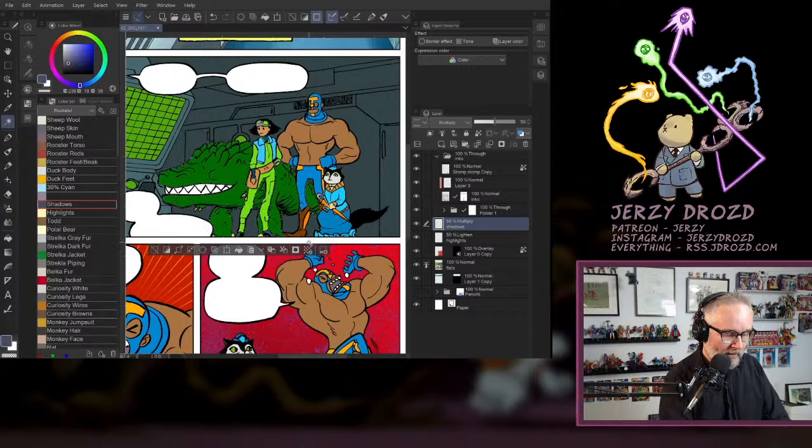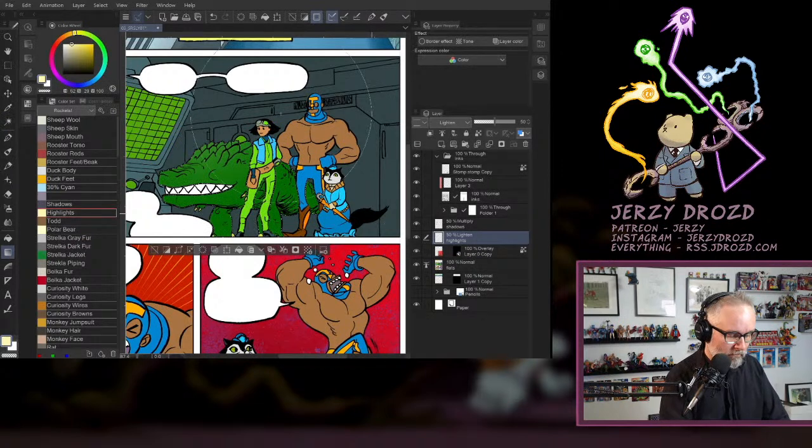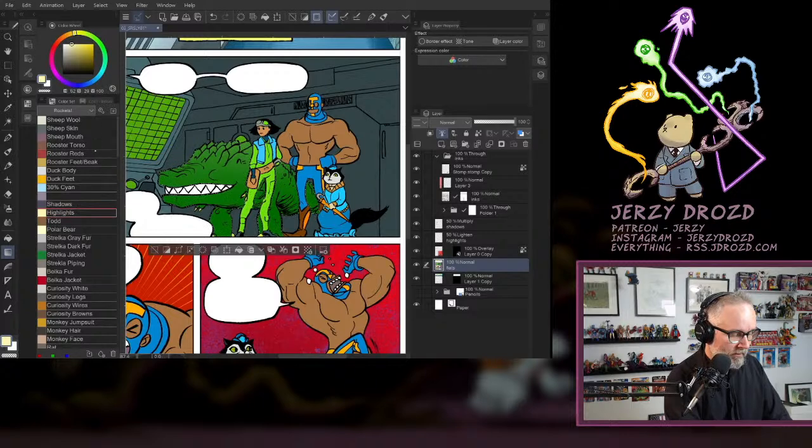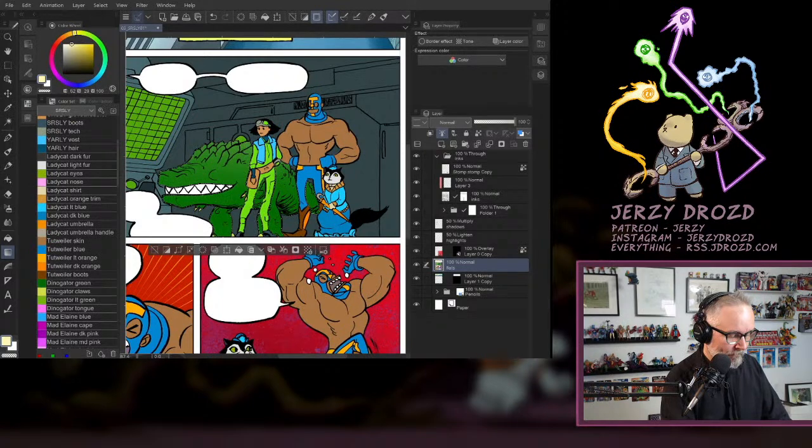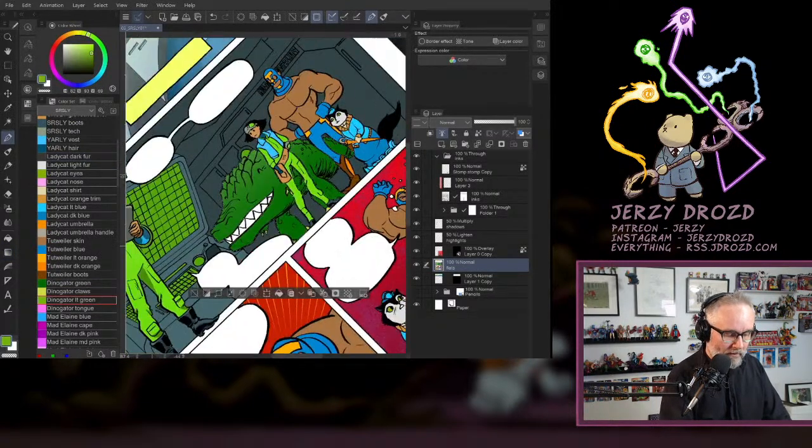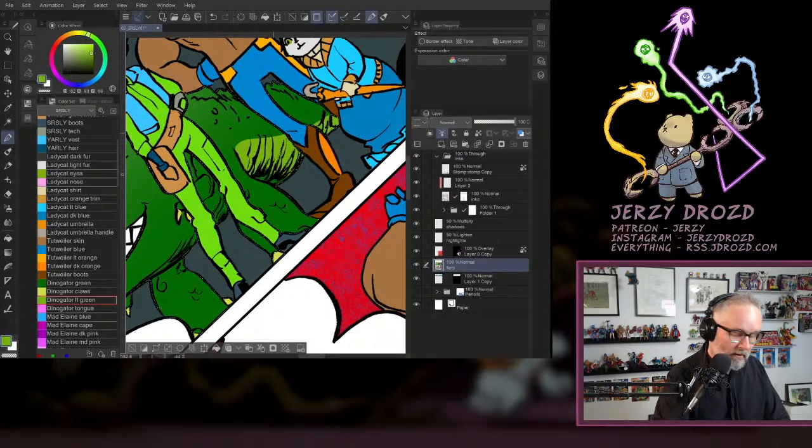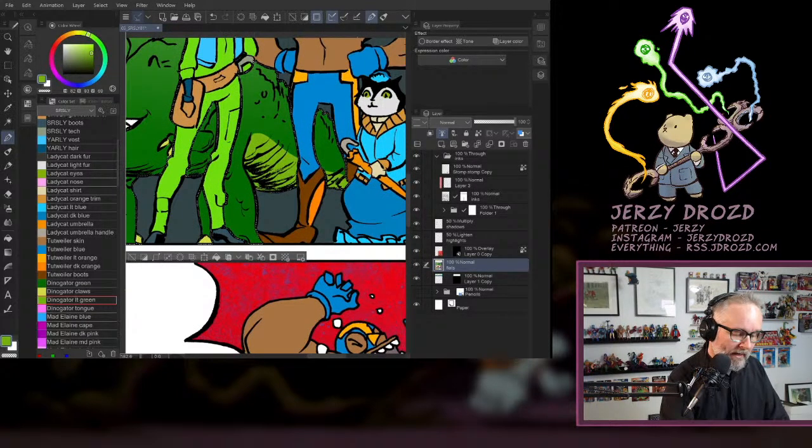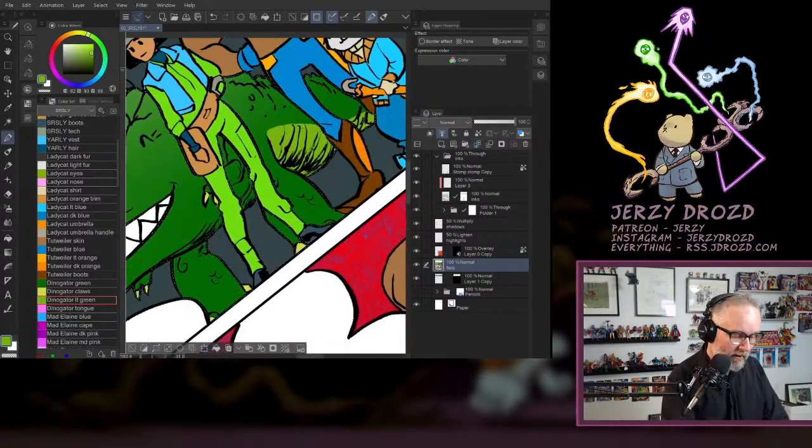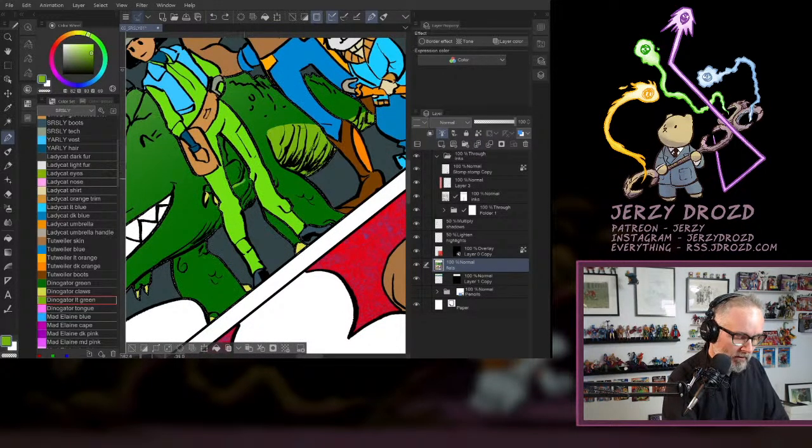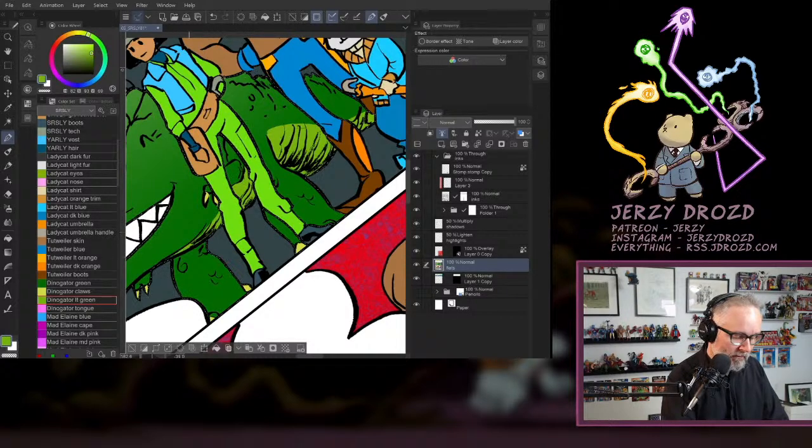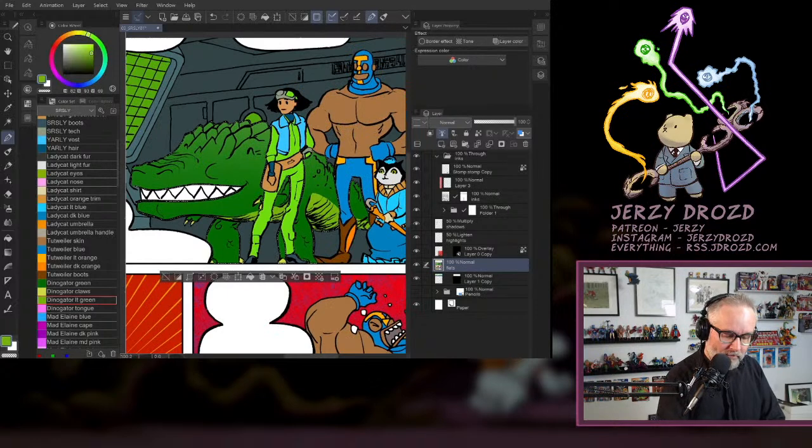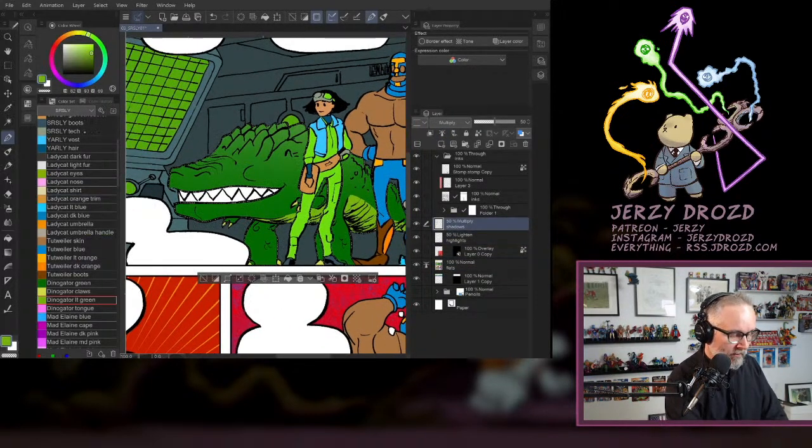I think I got all of Dino Gator there. You know what I didn't do on Dino Gator? I goofed, I forgot to put his belly green on him. Go to my flats layer and I'll just paint that in real fast.